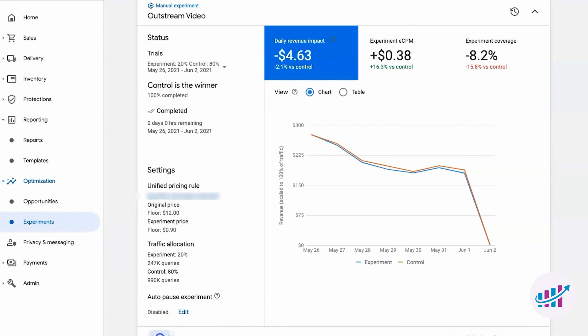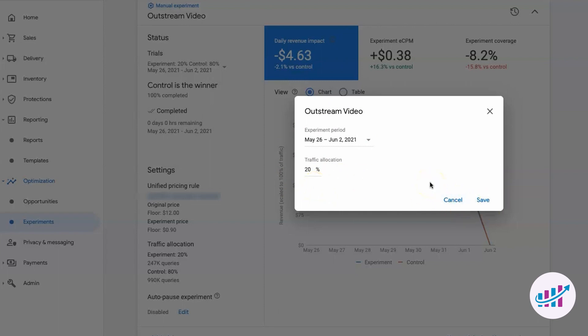Now you have the tools to run experiments in Google Ad Manager and optimize your ad inventory like a pro. Once your experiments are complete, you'll receive valuable insights to make informed decisions about your ad setup. If you're happy with the results, click Use Experiment to implement the changes. If you'd like to fine-tune further, no worries. Simply add a trial, adjust the traffic allocation, and save your new experiment.